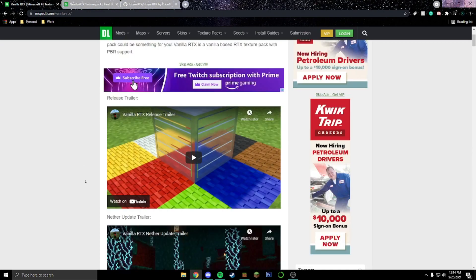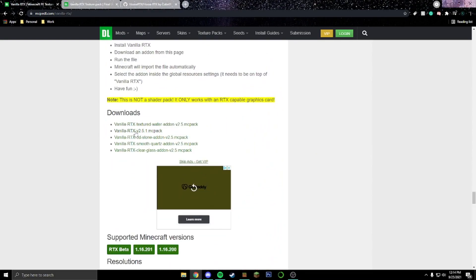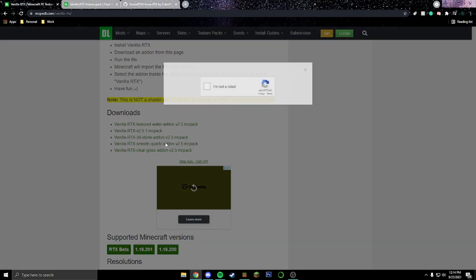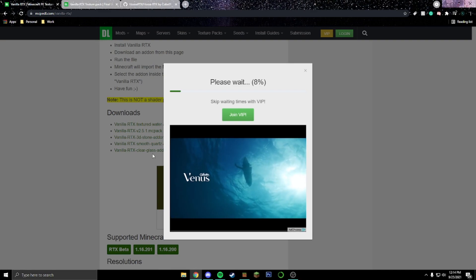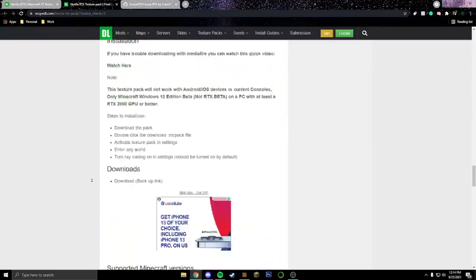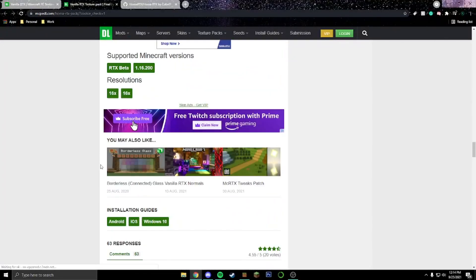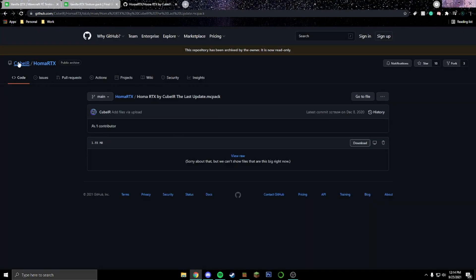All you have to do is go to one of the links down in the description below. The Vanilla RTX is the one that you saw in the original clip — that's what I was using. Click on it; it is going to pop up an ad, just click 'I'm not a robot.' The other pack is by CubeR — all you have to do for his is go all the way down to the bottom and click RTX 16.200, which will take you to a GitHub link. This is completely safe, I've already tested it.